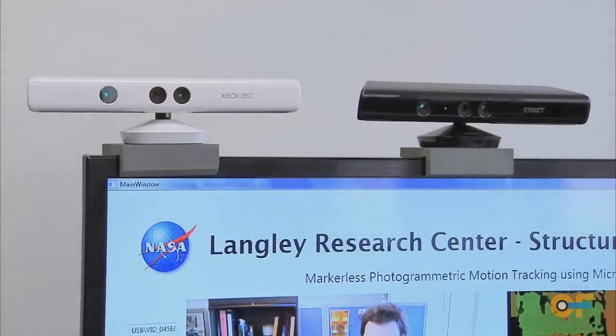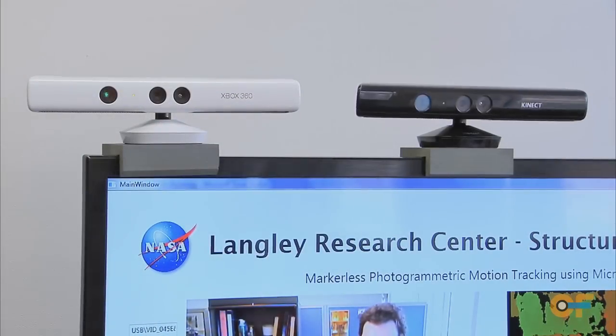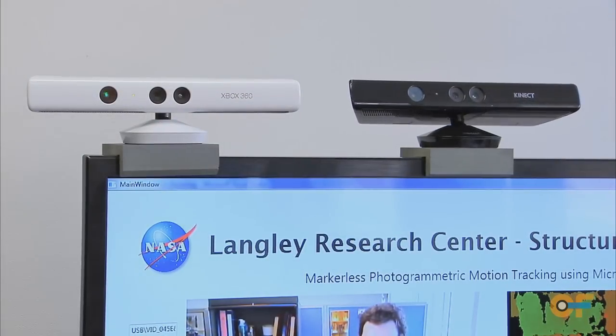What we have today is the sensor working with the computer. It's able to display all the depth data and the motion of anything we put in the field of view.